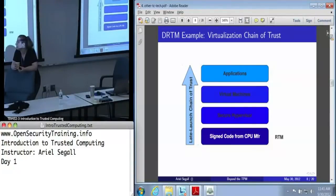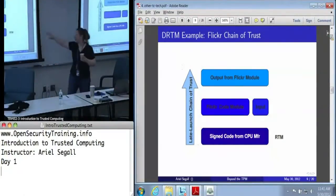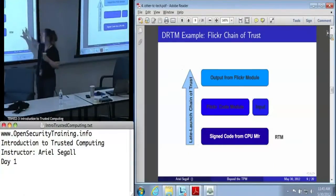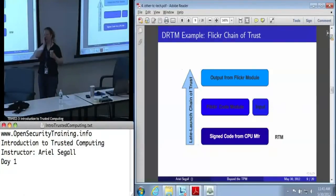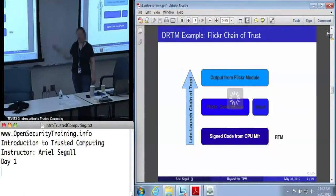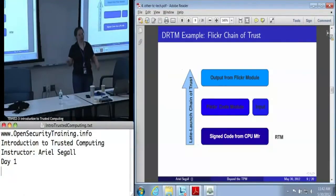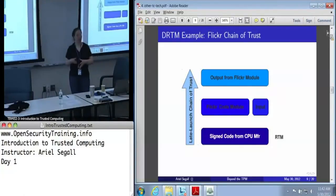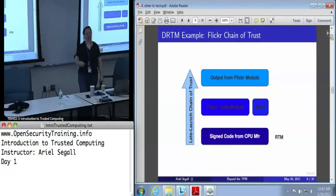A hypervisor is not required — the DRTM can launch anything. A completely different use of the DRTM is a research project from Carnegie Mellon called Flicker. Instead of thinking of the DRTM as a tool for launching a secure operating system, they think of it as a tool for secure processing of limited applications. You run your generic OS — it can be tremendously insecure — and when your bank wants you to confirm an operation or you want to legally sign something, you launch into a Flicker code module.